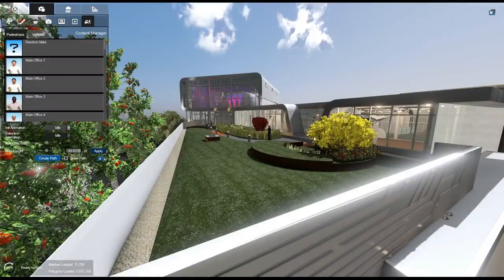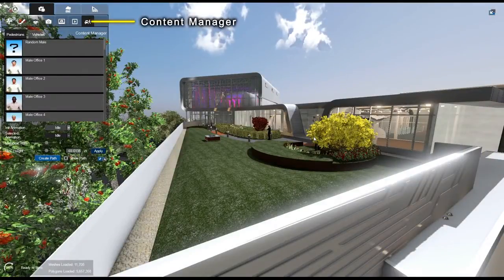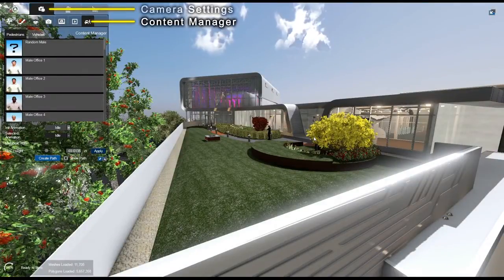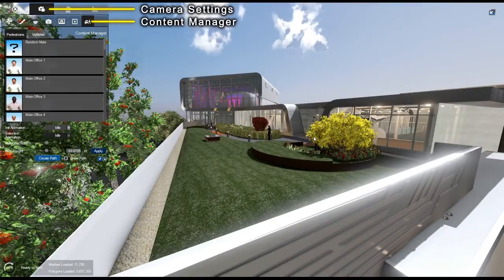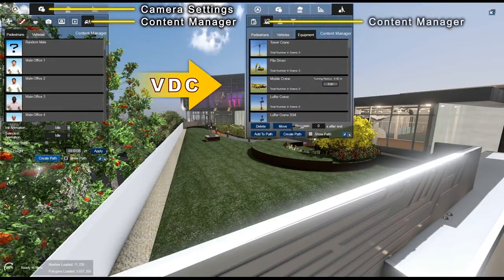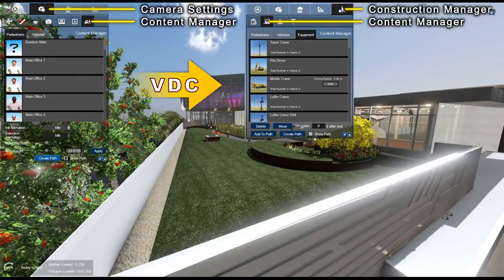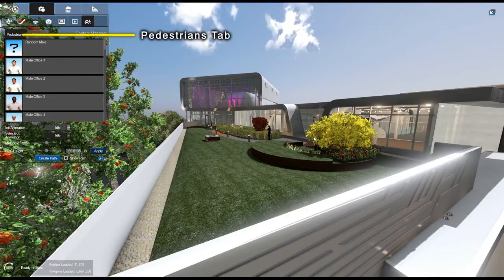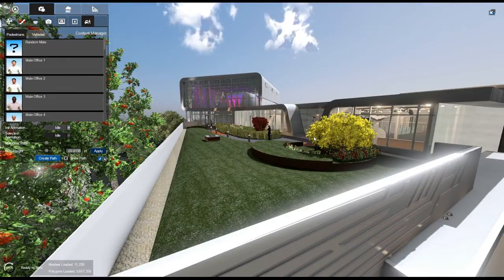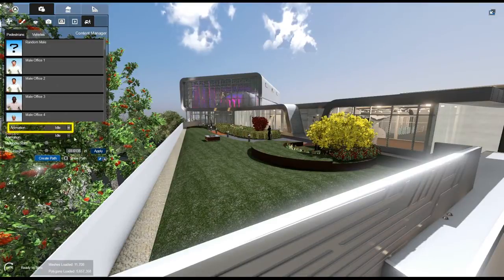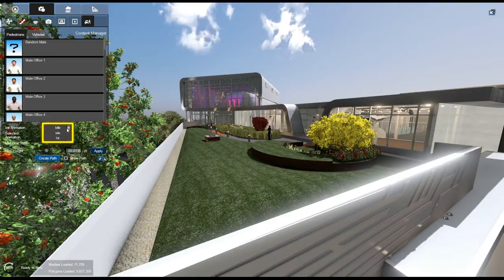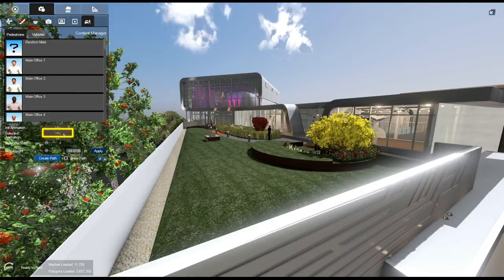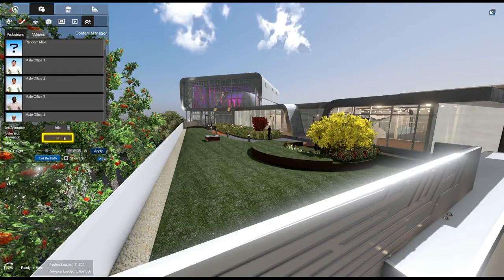To begin placing pedestrians, navigate to the Content Manager tab under the Camera Settings tab. Please note that in Fuser VDC, the Content Manager is located under the Construction Manager tab. Select the Pedestrians tab. In the Initial Animation drop-down box, you can select your desired initial position, either Standing Idle or Seated.